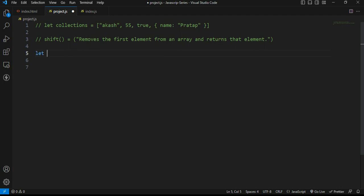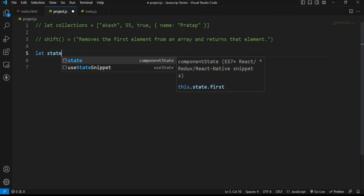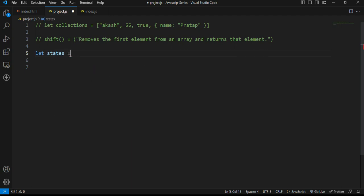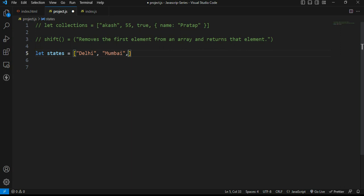A variable is created. Let states is equal to array like Delhi, Mumbai, Hyderabad.